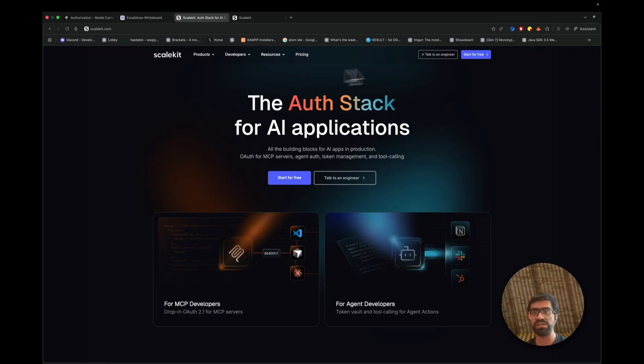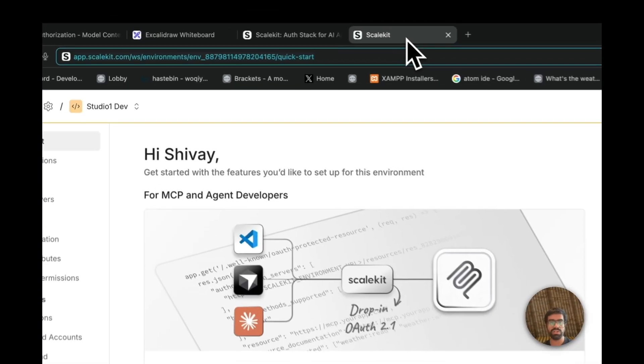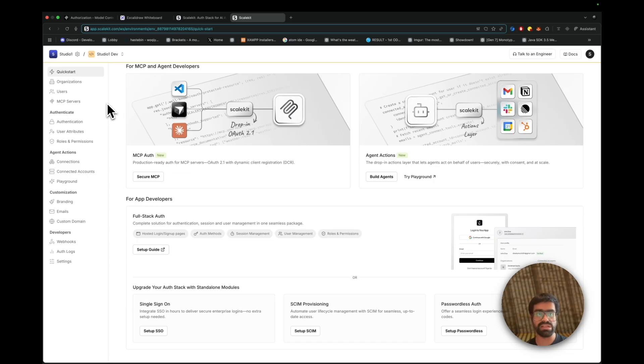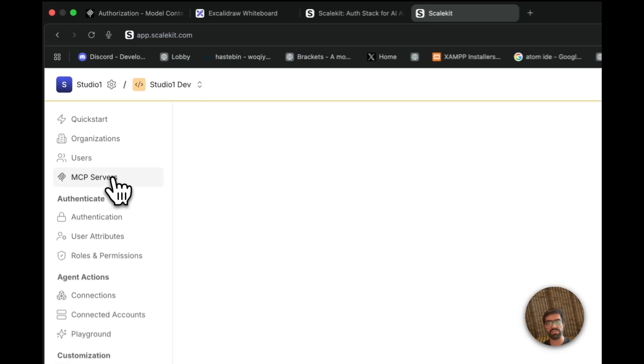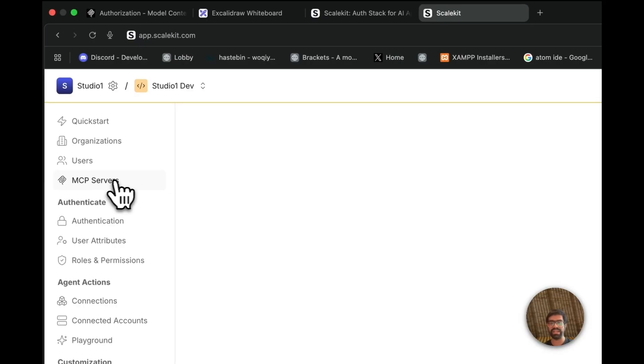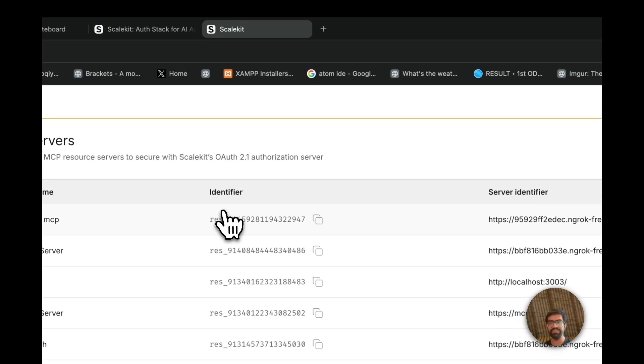So in order to get started, you just click on start for free, create a ScaleKit account. Then when you want to authenticate or authorize your MCP servers, you simply go to the MCP servers tab, and here you add a new MCP.